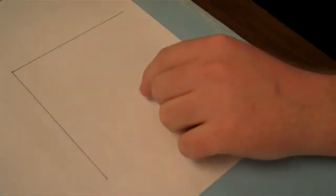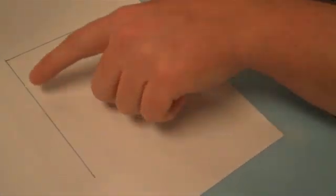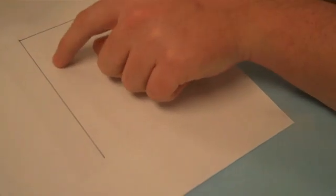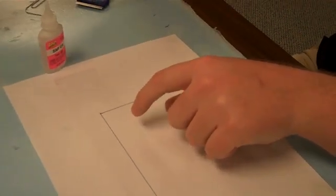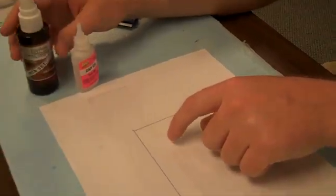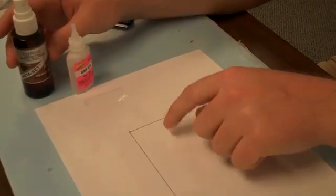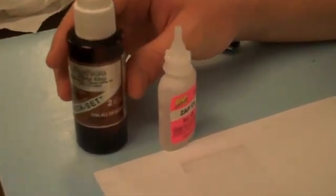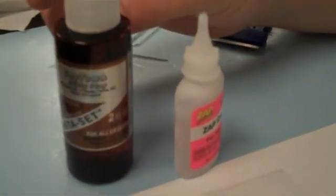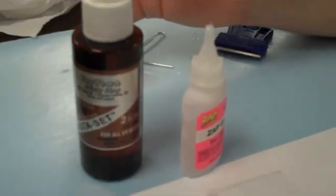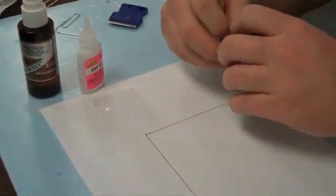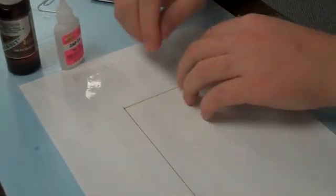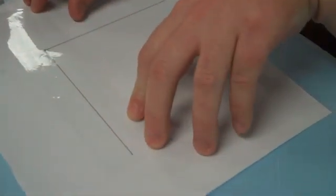Now, the CA glue that we'll be using will not stick to clear packing tape. At times, wax paper will melt if you use the accelerator with it, which we recommend using an accelerator. It can melt the wax paper because it causes an exothermic reaction that can melt the wax and still stick to the paper. Clear packing tape doesn't have that issue.